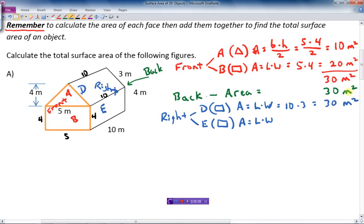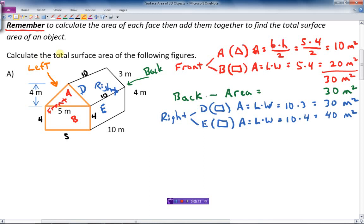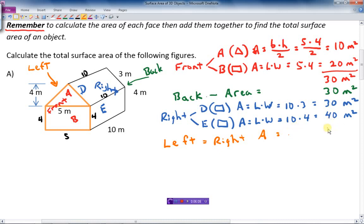And the other rectangle, E, is going to be 10 by 4, giving 40 meters squared. So the right side total is 30 plus 40 equals 70 square meters. If I think about this, that's going to be the same as the left side — the left side area also equals 70 square meters.